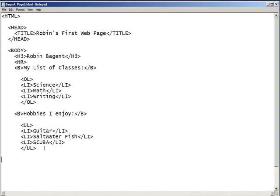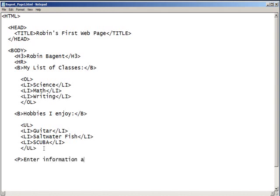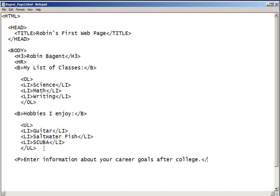Go ahead and skip a couple of spaces. I'm going to go ahead and tab or space in. And this time, we're going to type a P. P stands for paragraph. And I would like you to enter a paragraph of information. So, just a couple of sentences is fine. Let's have you enter information about your career goals when you finish college. When you're done with your paragraph and you have three or four sentences, go ahead and do a closing P. So, you have your opening paragraph tag and your closing paragraph tag.